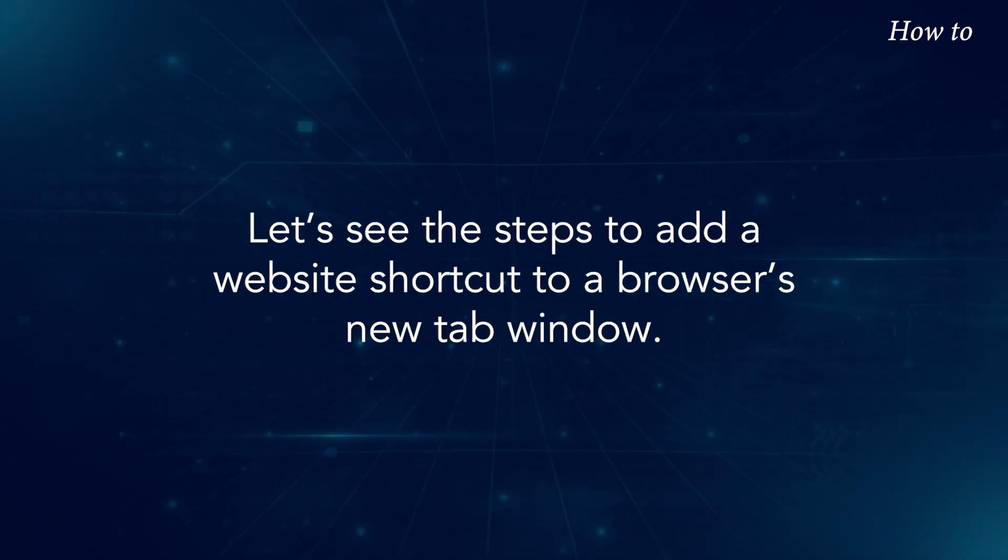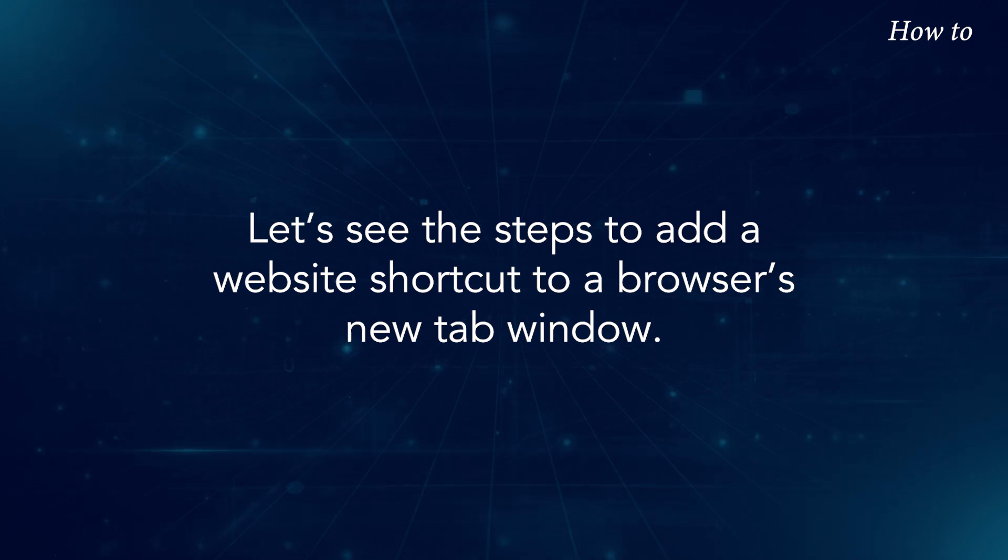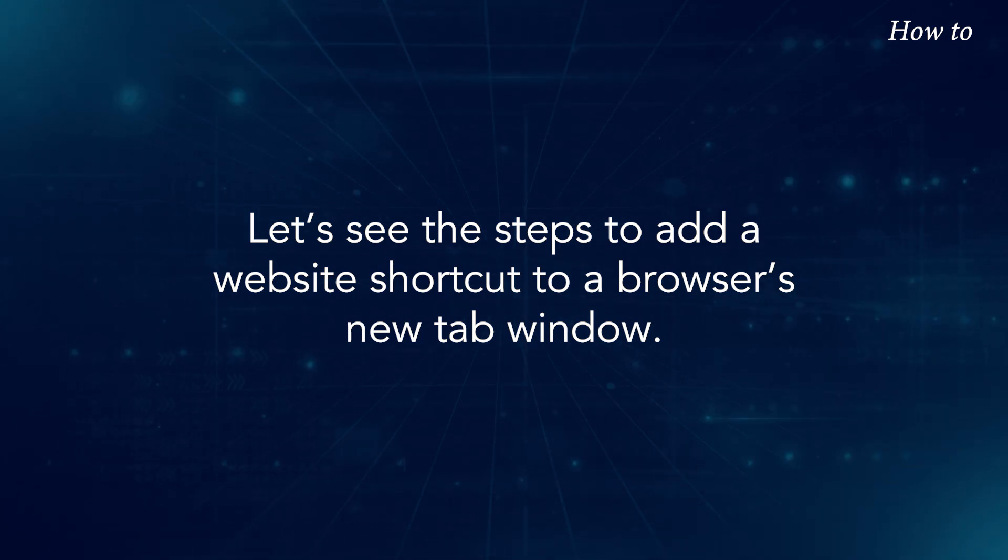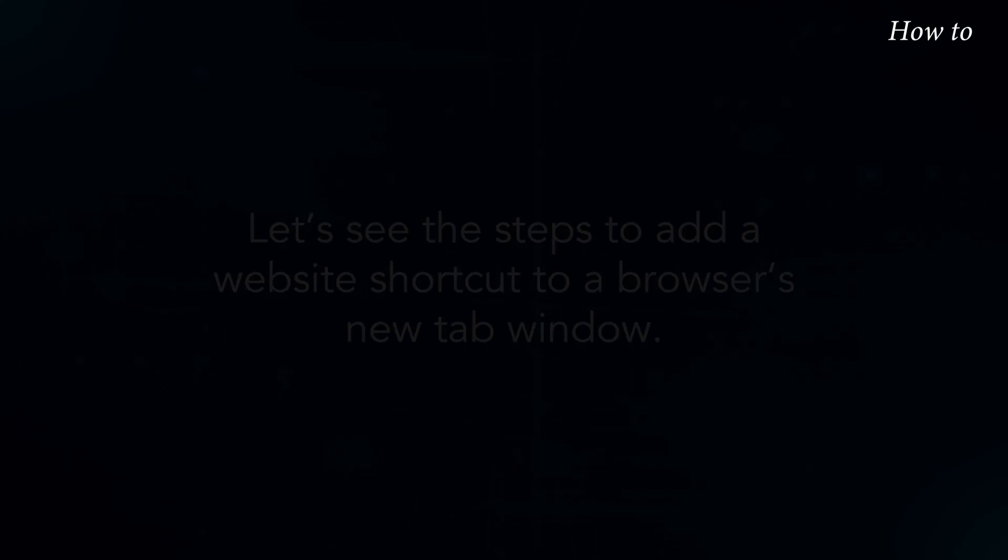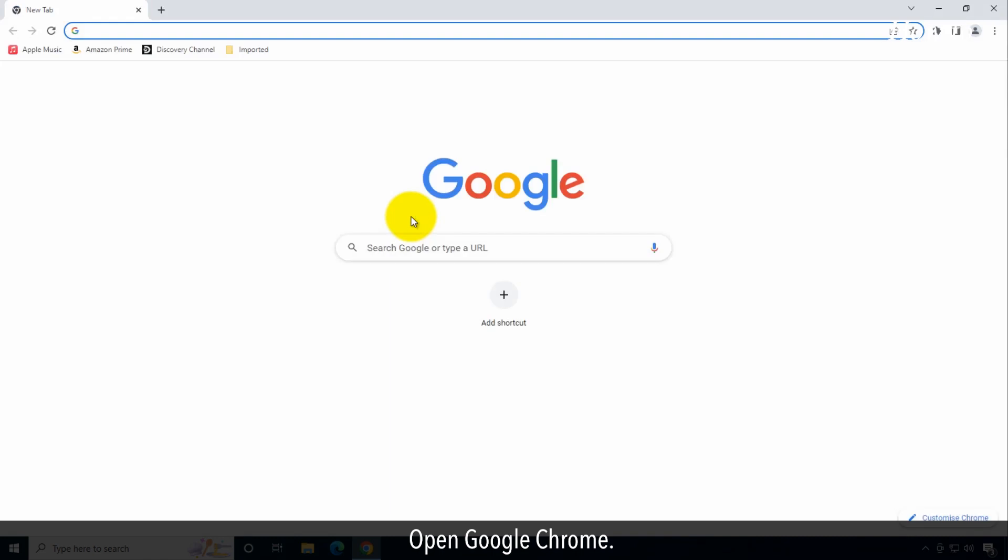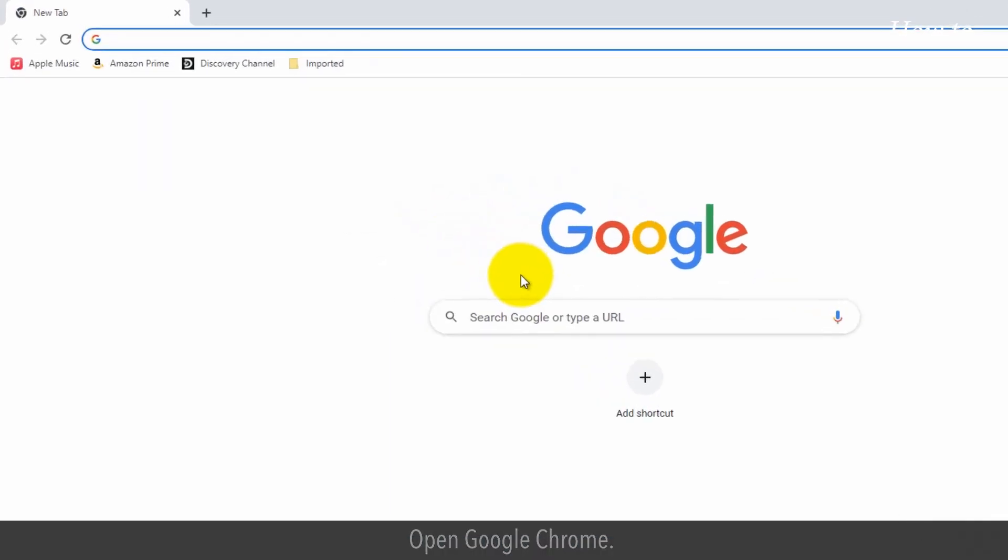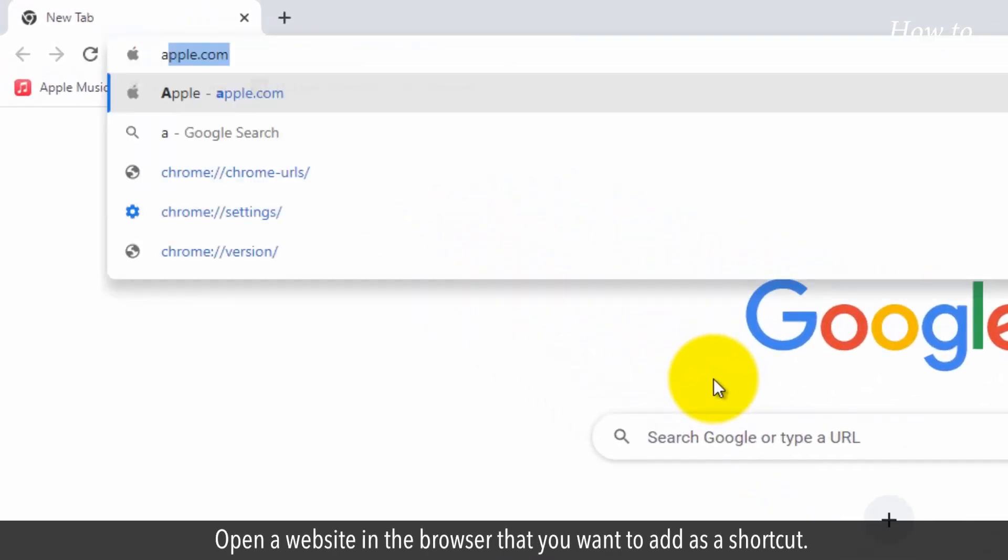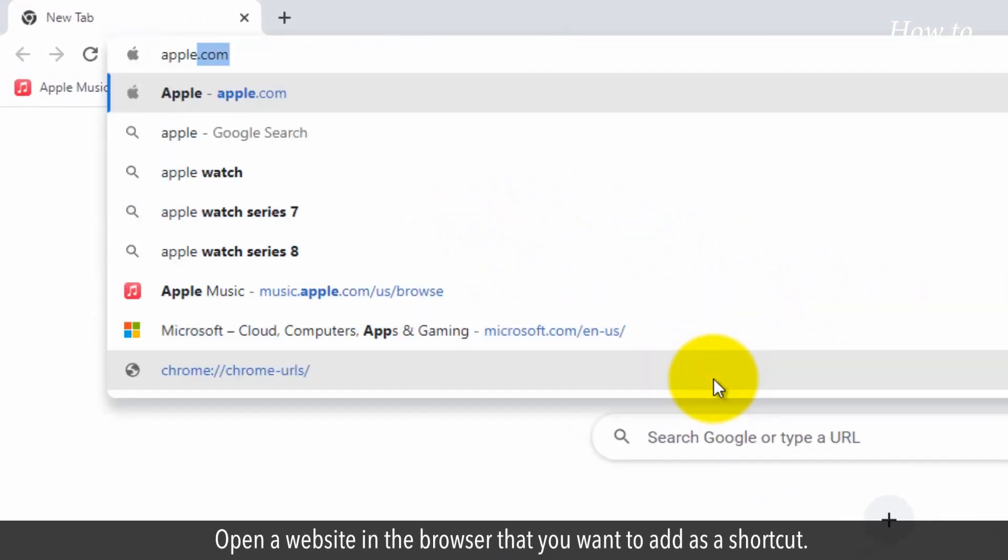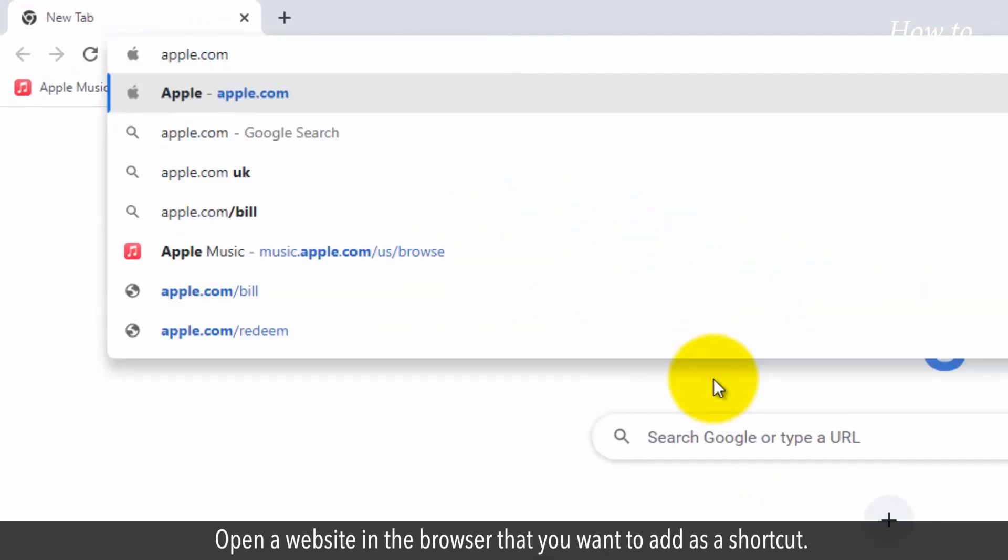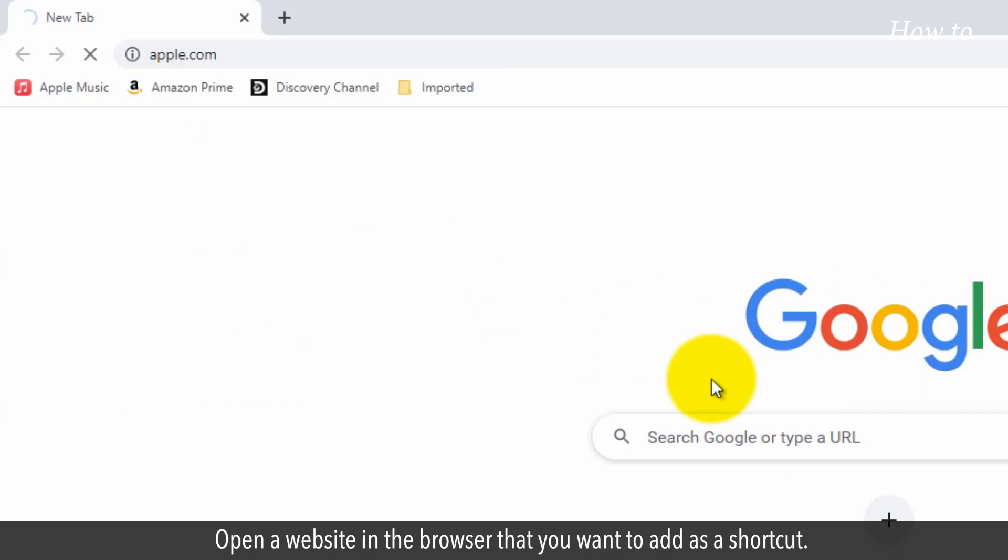Let's see the steps to add a website shortcut to a browser's new tab window. Open Google Chrome. Open a website in the browser that you want to add as a shortcut.